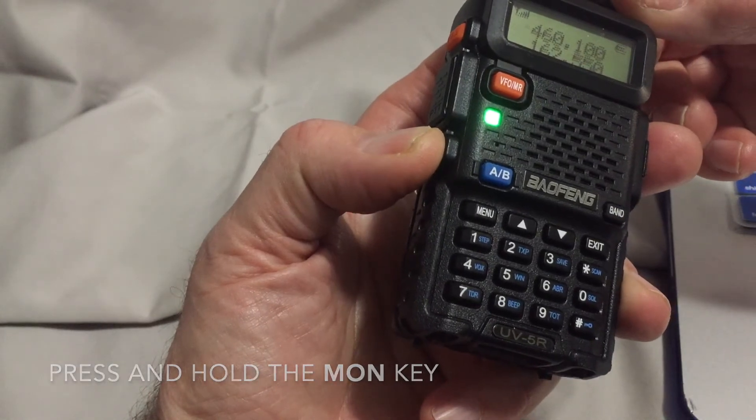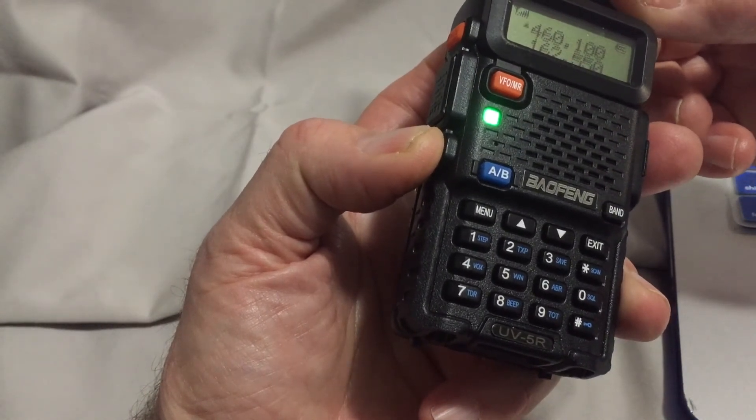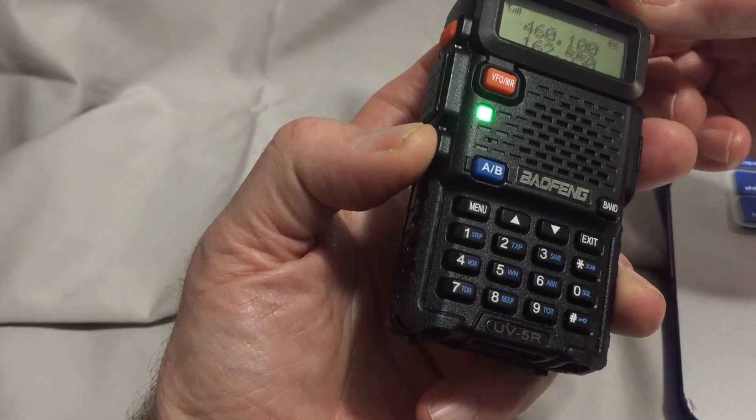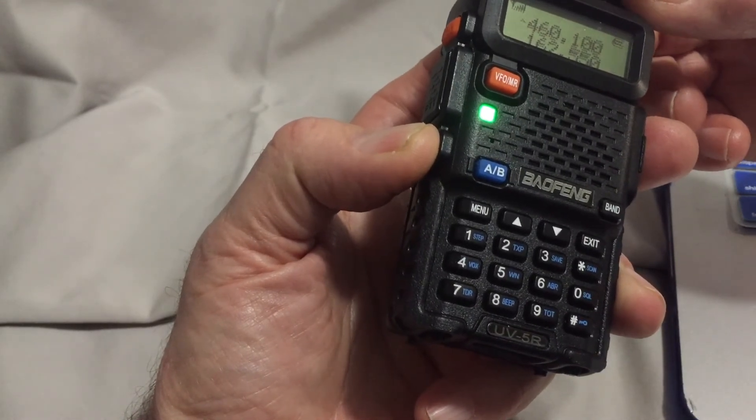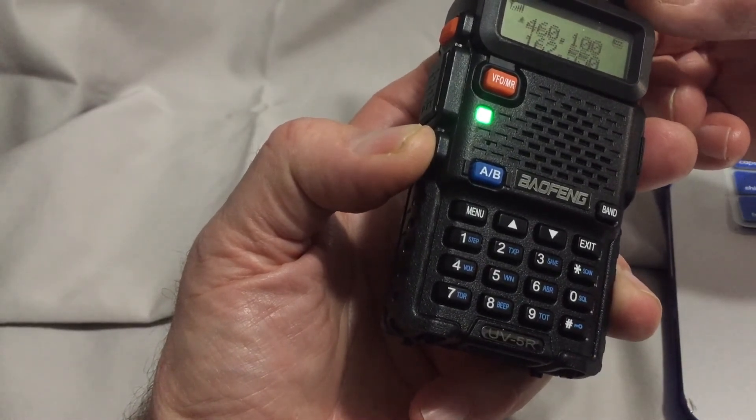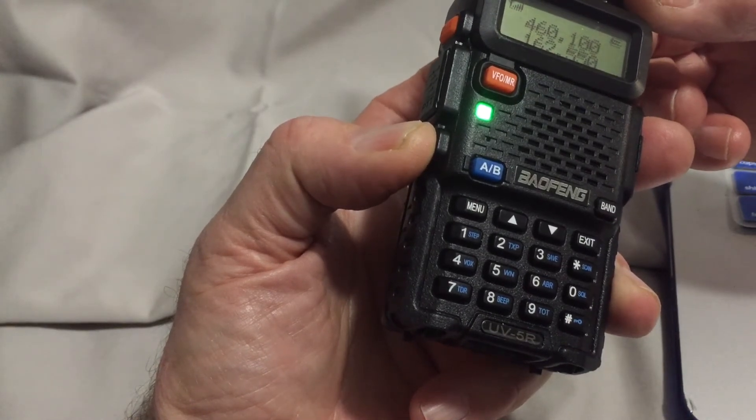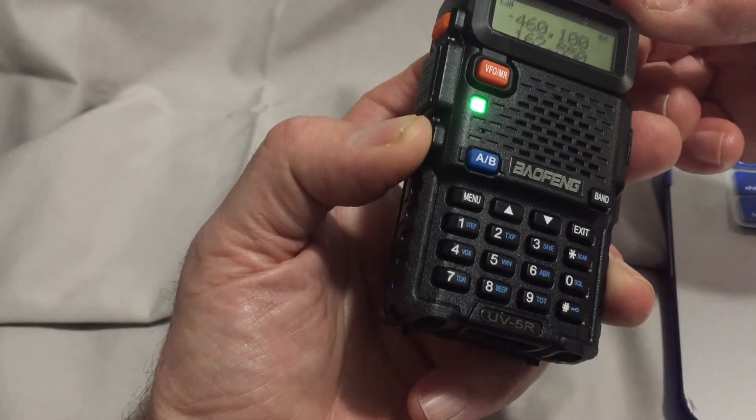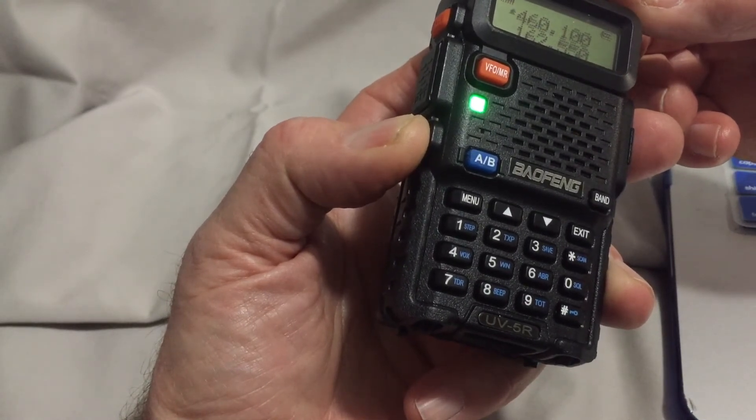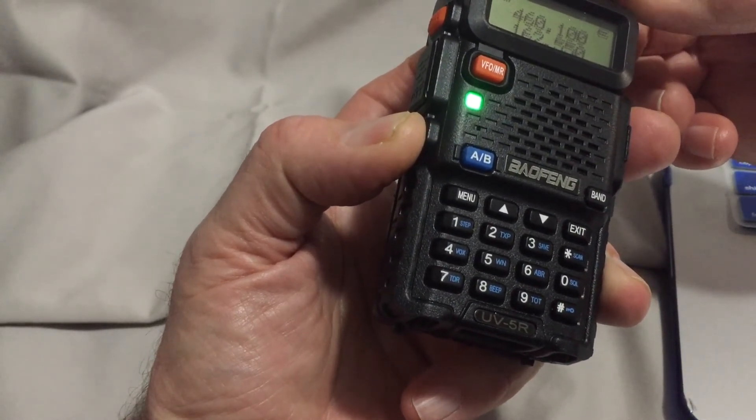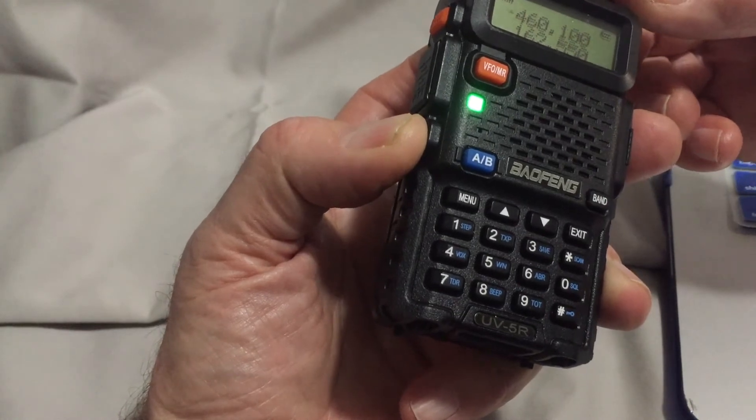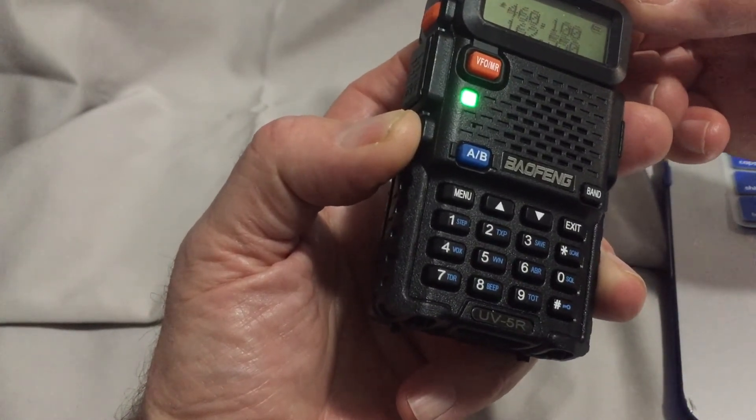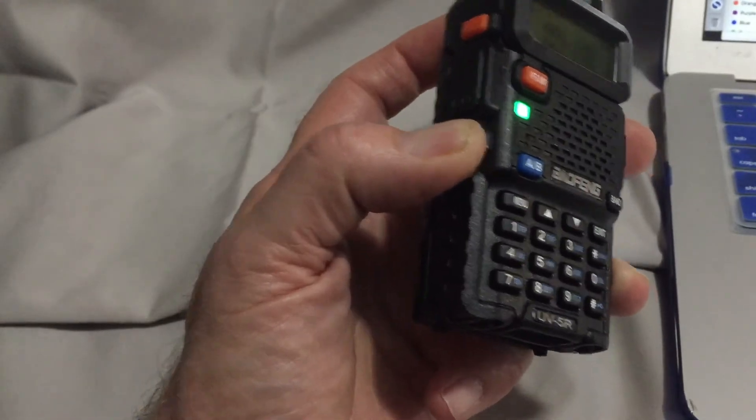When squelch is fully open, the radio immediately increases its sensitivity to all radio transmissions that may be active on a given frequency. This helps improve reception of weak signals. However, during the time that the frequency has no transmissions, the result is this steady white noise. That's why the open squelch function is active only while pressing the MON key.